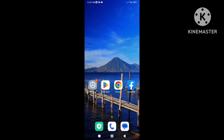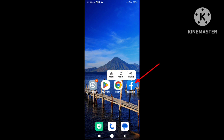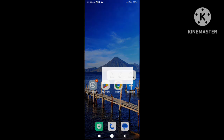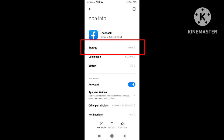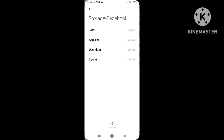First, go to Facebook App Info. Press and hold on the app — you will see the App Info option or icon. After entering App Info, simply clear the app storage data.